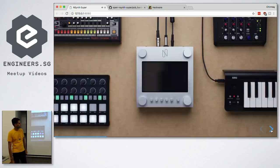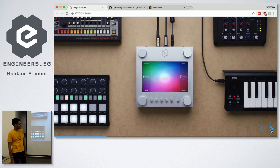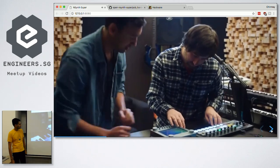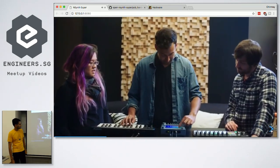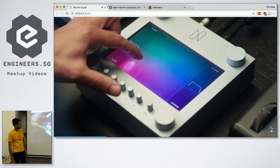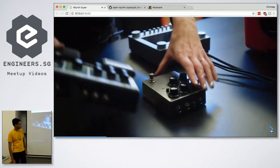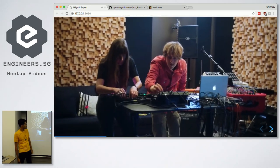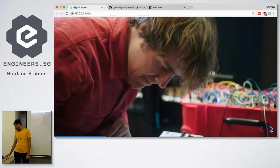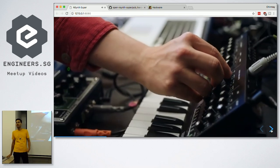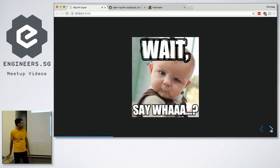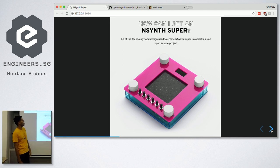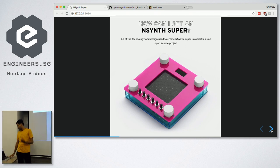We call it NSynth Super. So this came out, and I was like, wow, this is super cool. I want one of these. And then, in the website, you go down and say, all the technology and design you use to create NSynth Super is available as an open source project. Yes!